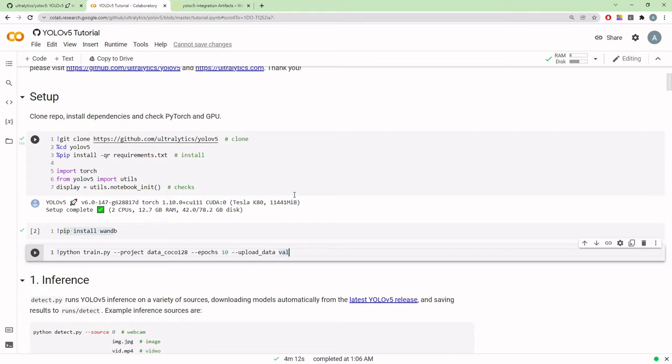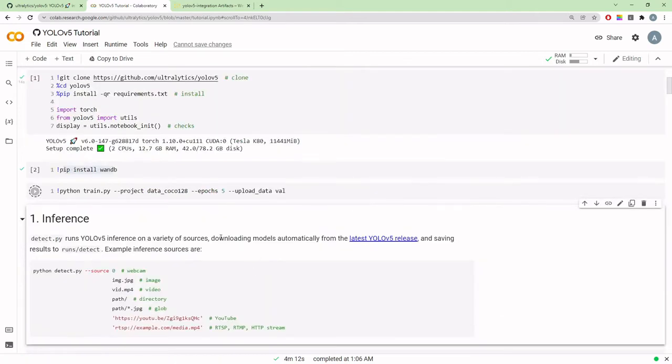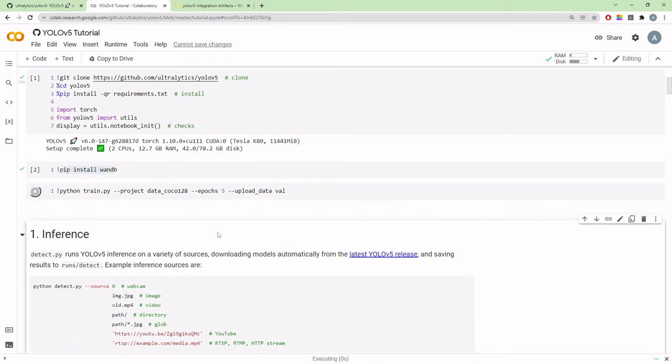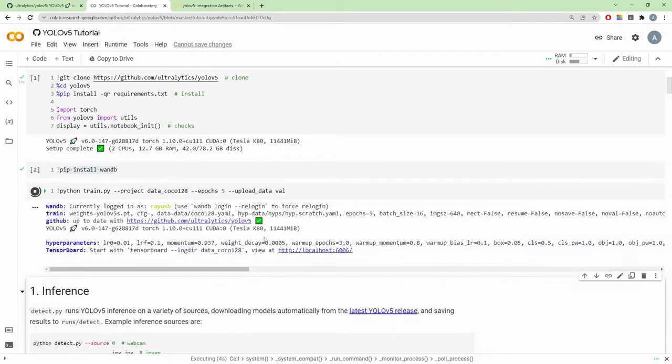Let me reduce this to five epochs so we don't have to wait for a long time because we don't have a powerful GPU in Colab, which makes me realize I should have used my own system. But now that I've decided to use it, let's just stick with it.